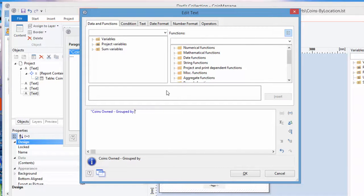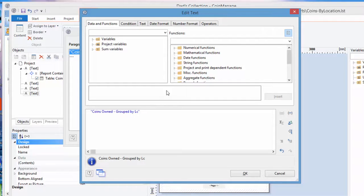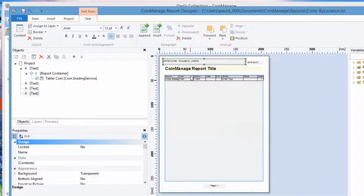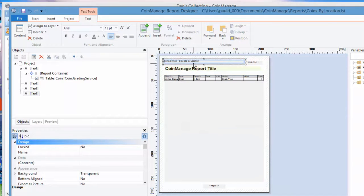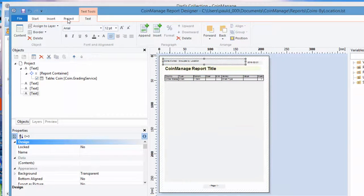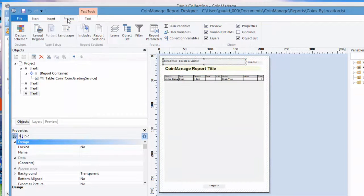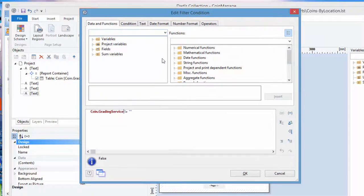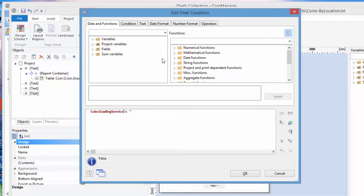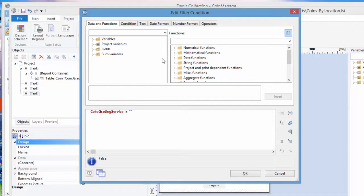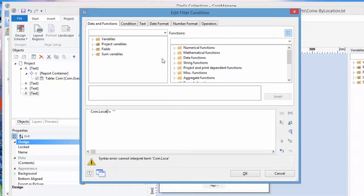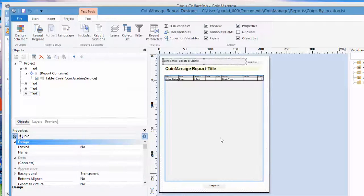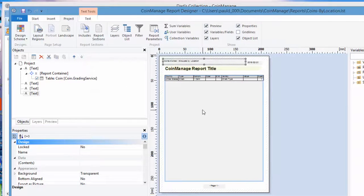Another important place to look is project filter, and that's saying we only want the only outputs in this report should be coins where the grading service is not empty. Now we need to change that obviously to coin.location is not empty. Okay, that's done.